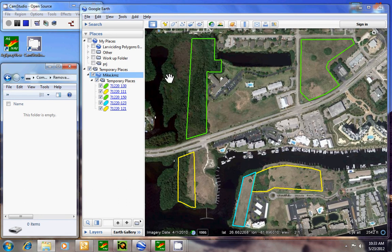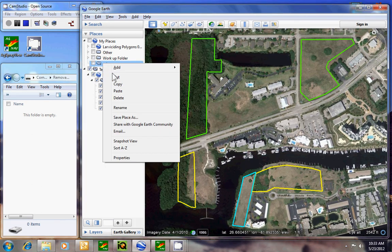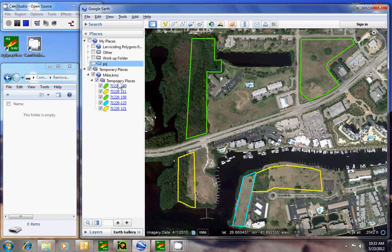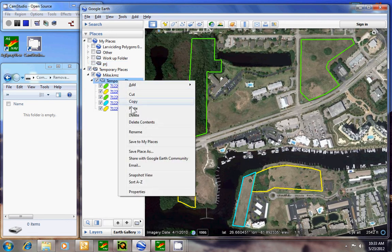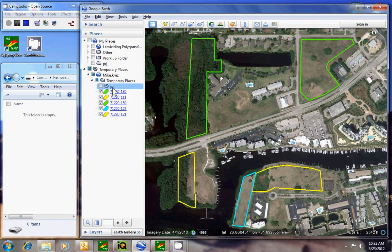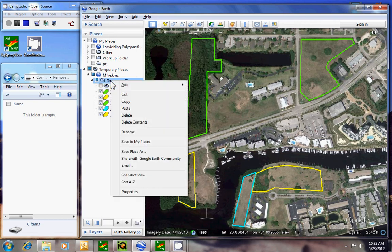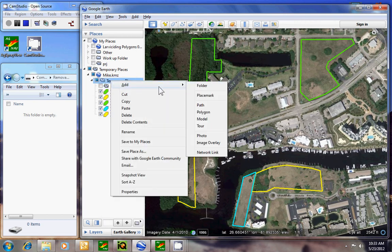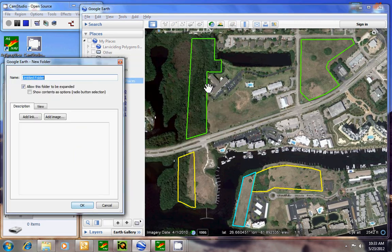The pilot would want to make projects. Here are two areas that would go together as a project. To do that, you need a project folder in the Temporary Places. You can copy, right-click, and paste. You can also right-click on Temporary Places, go to Add Folder, and name it PRJ.